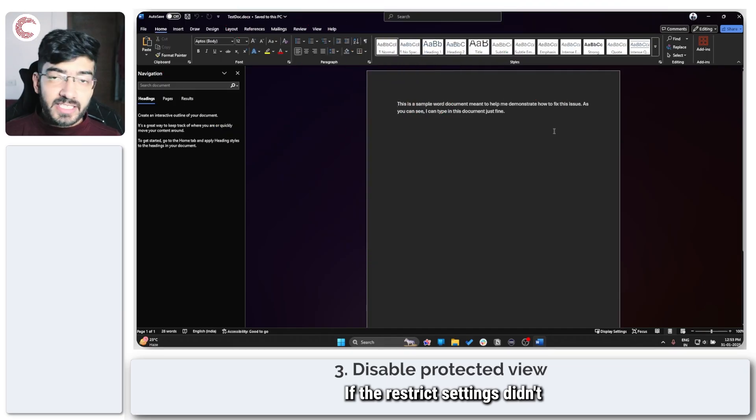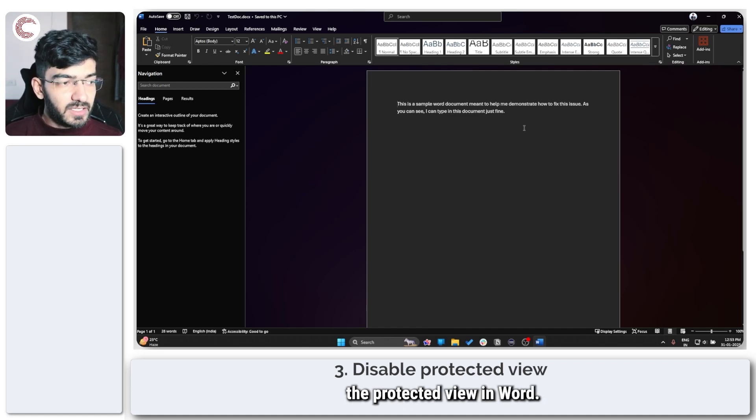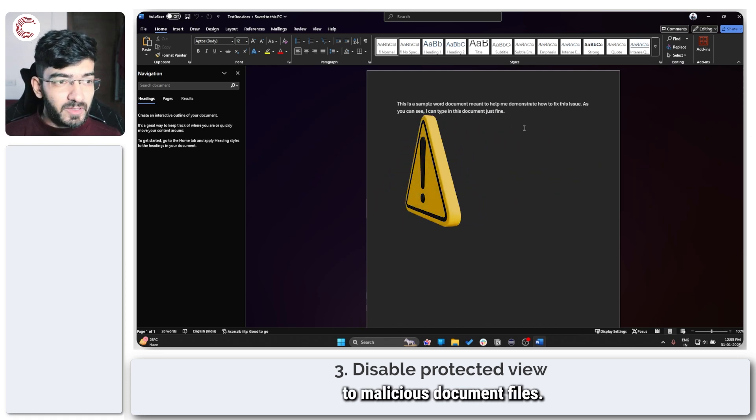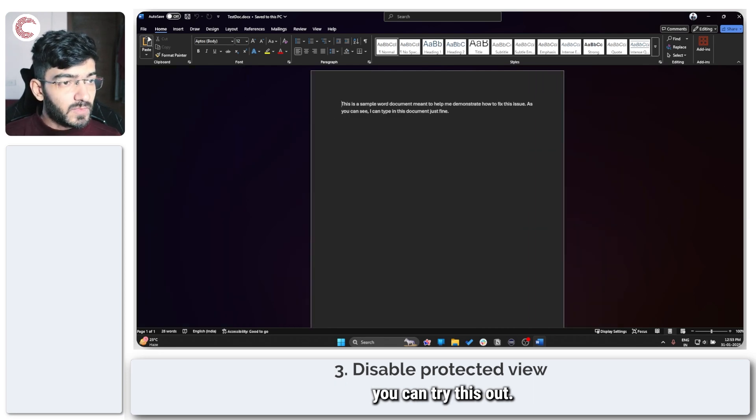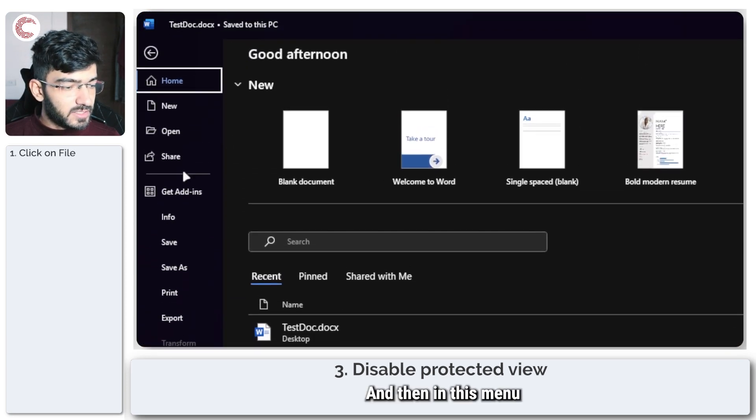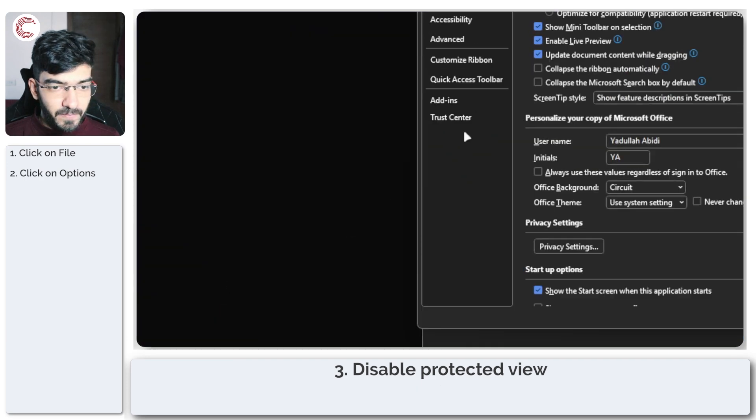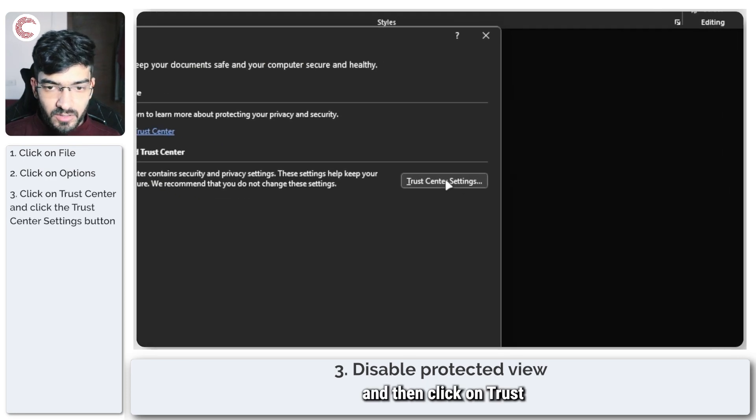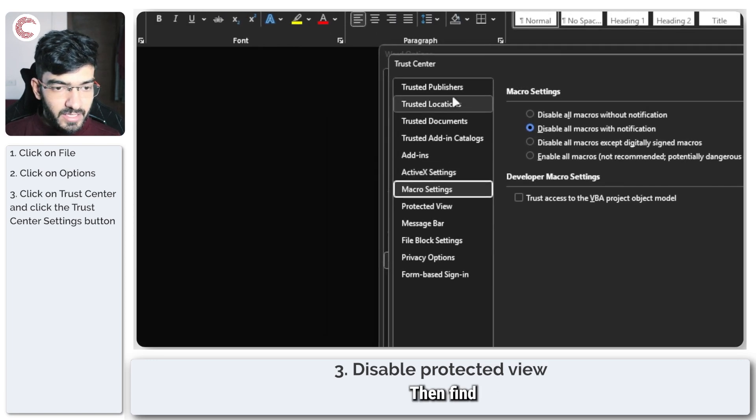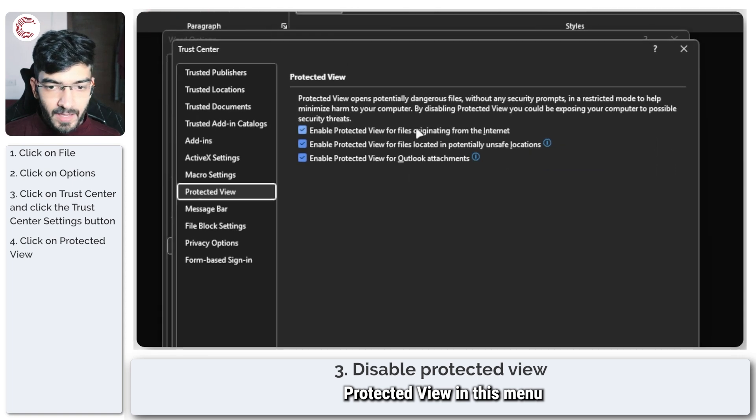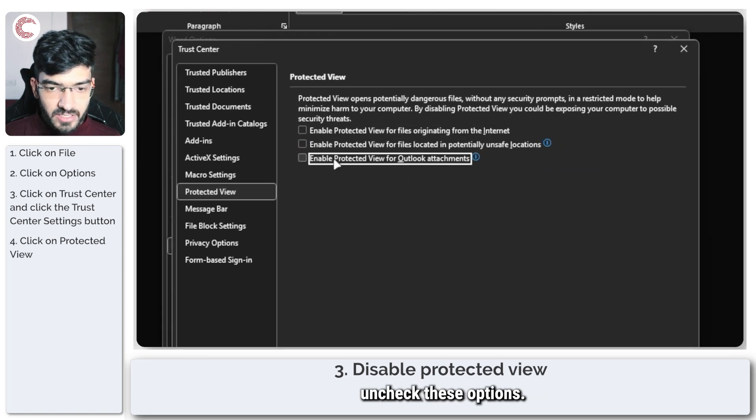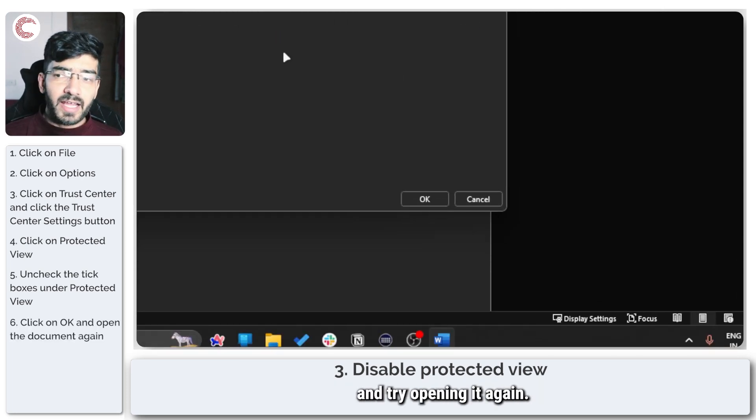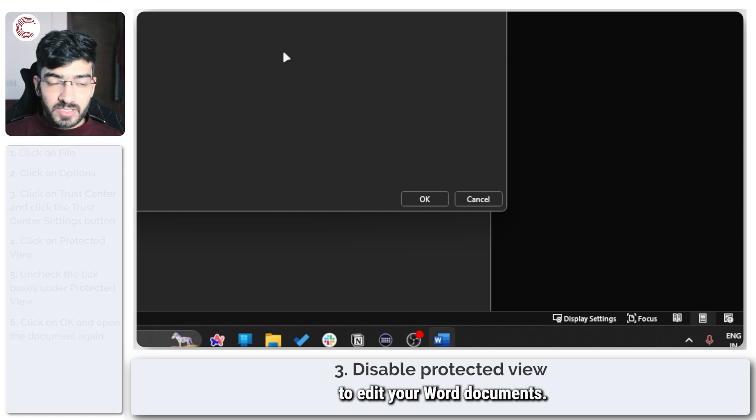If the restricted settings didn't solve the problem either, you can try disabling the protected view in Word. We don't recommend doing this as it can expose you to malicious document files, but if you trust the file sender, you can try this out. Click on the File menu, then go all the way down to Options. In here, go to Trust Center and then click on Trust Center Settings. Find Protected View in this menu and uncheck these options. Now click OK, close your file, and try opening it again. This time you should be able to edit your Word documents.